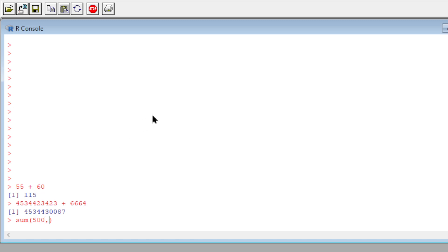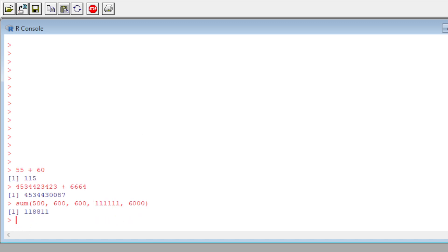I'm sorry about that. 500, 600, 600. Let's do whatever numbers in here and then let's do 6,000, enter it, and then you get the total of... I mean 118,811. So this function basically calculates the sum of those five numbers.